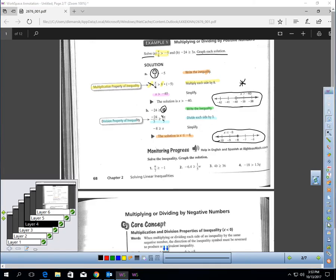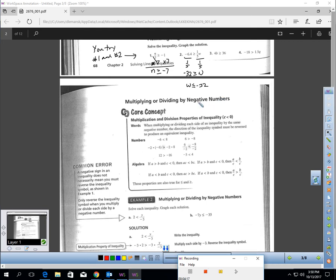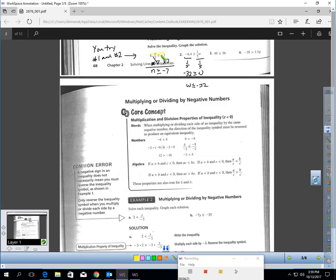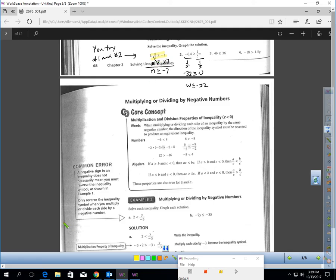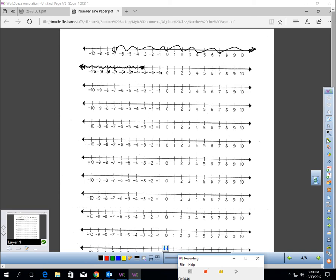Pause the video and try numbers 1 and 2 — solve the inequality and graph it in your notes. For number 1, where we have n over 7 is greater than or equal to negative 1, to get rid of divide by 7, multiply both sides by 7. That cancels, and negative 1 times 7 is negative 7. So n is greater than or equal to negative 7. On the number line, open circle at negative 7 and shading everything to the right.